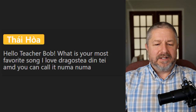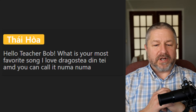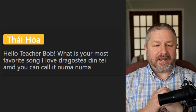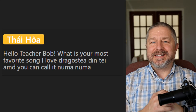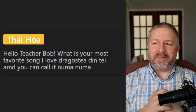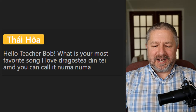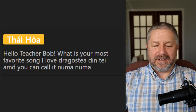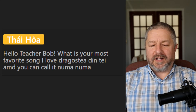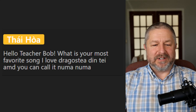Ty asks: 'What is your most favorite song? I love Dragostea Din Tei.' Oh, the Numa Numa song! Yeah, that's a fun song — I remember it was very popular on the internet about eight or nine years ago. There was a popular meme video of someone singing that song. Very very cool song.